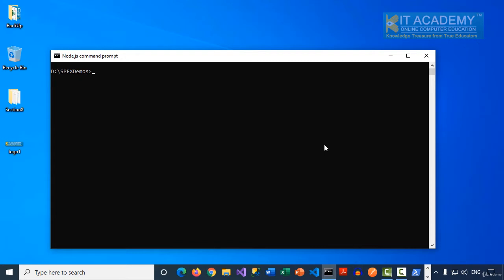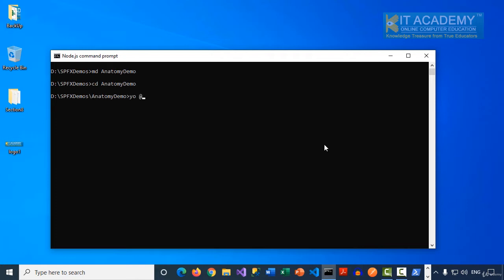In this demonstration, I'll explain the SPFX solution anatomy. When you run the Yeoman generator, by default many folders and files get created. In this lecture, I'll explain the significance of each of those folders. Let me go ahead and create a new folder called 'project anatomy demo', switch to that folder, and then simply run the Yeoman utility.